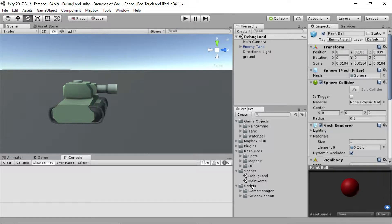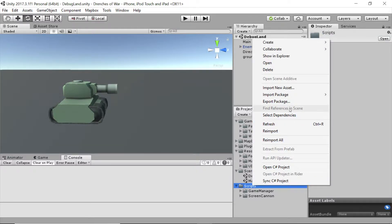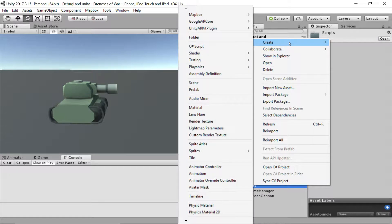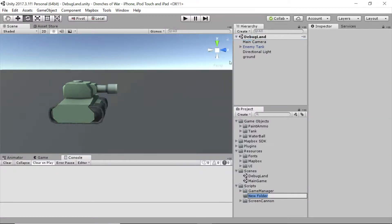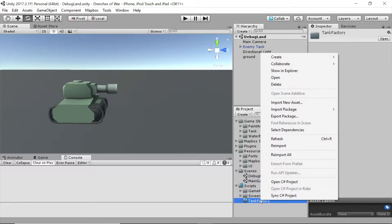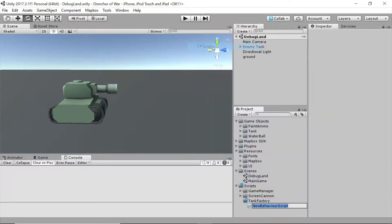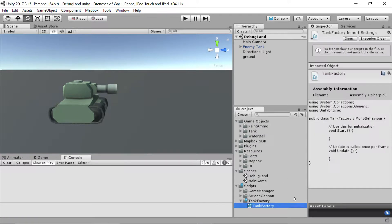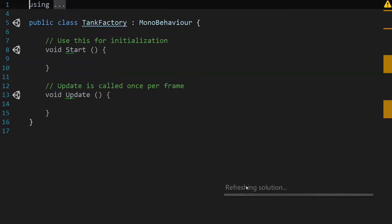First we're going to right click on the scripts folder in the root of our project, create a folder, and name it 'tank factory'. Then we're going to right click again, create a C# script, and name it 'tank factory' as well. We'll double click on the tank factory script to open it.